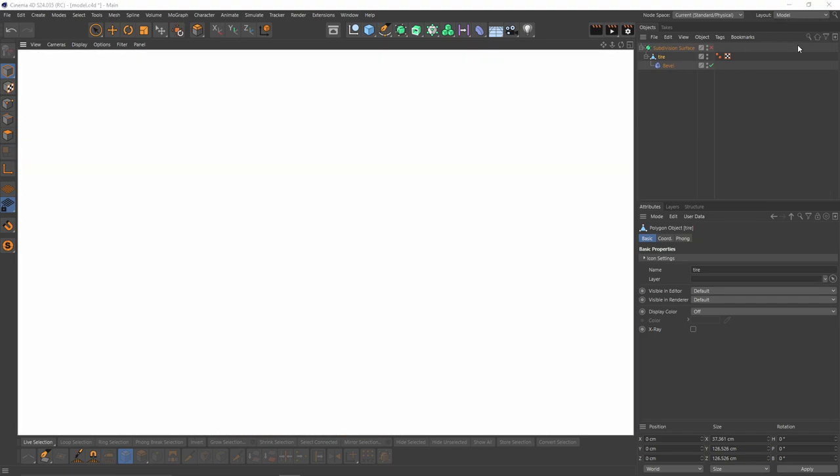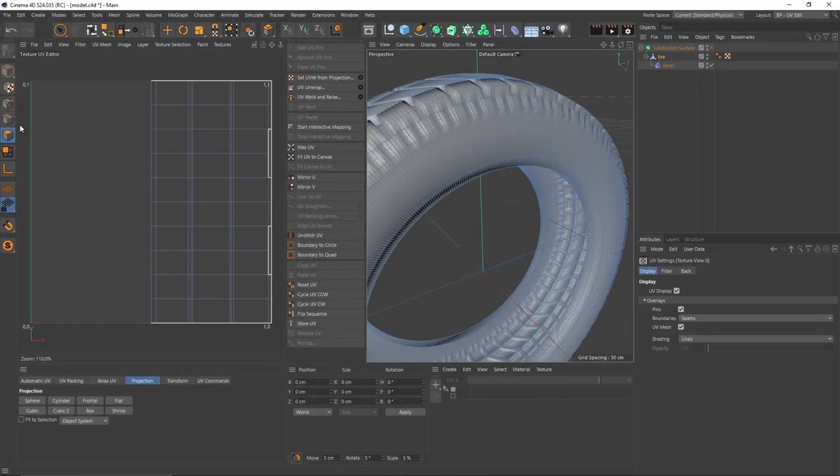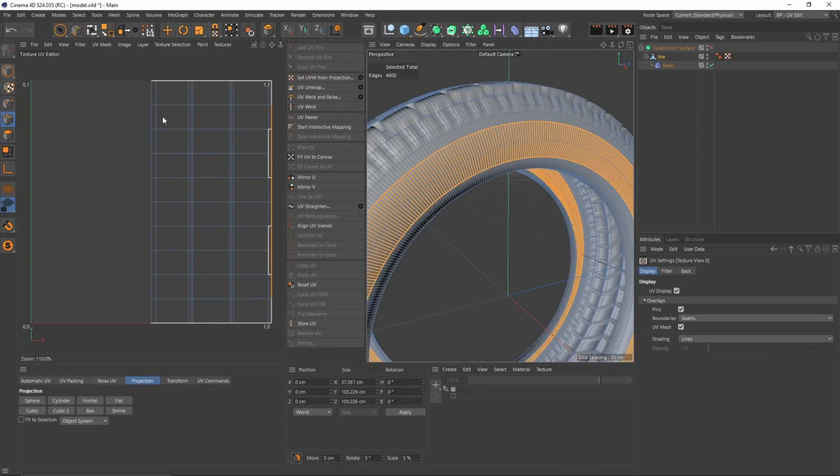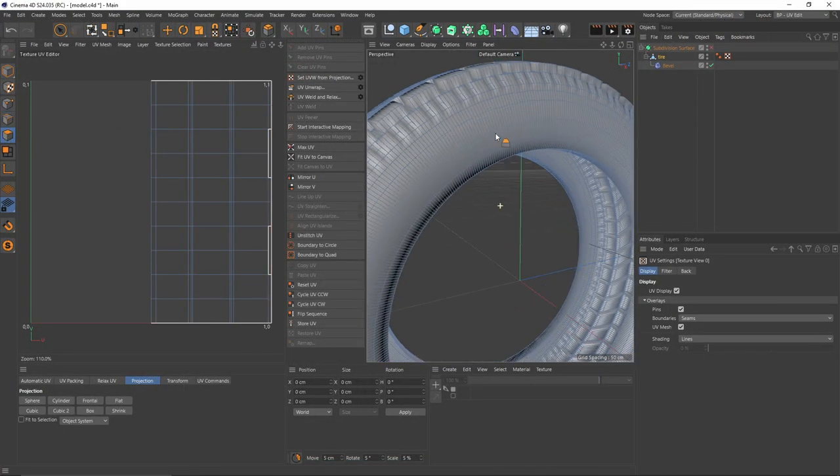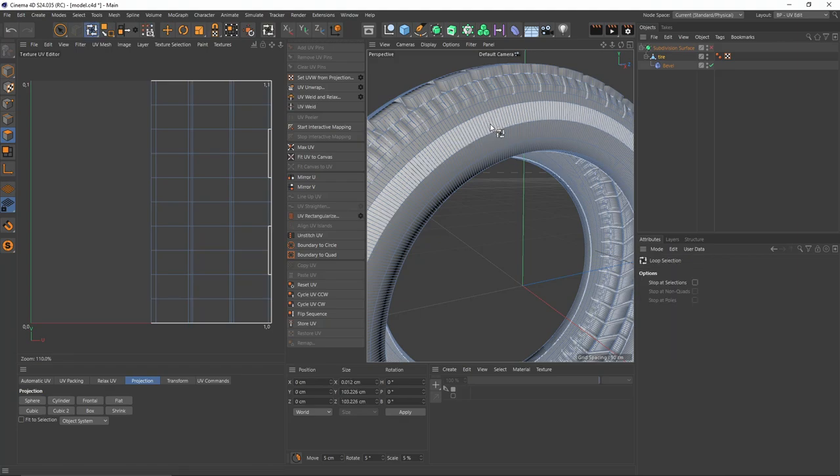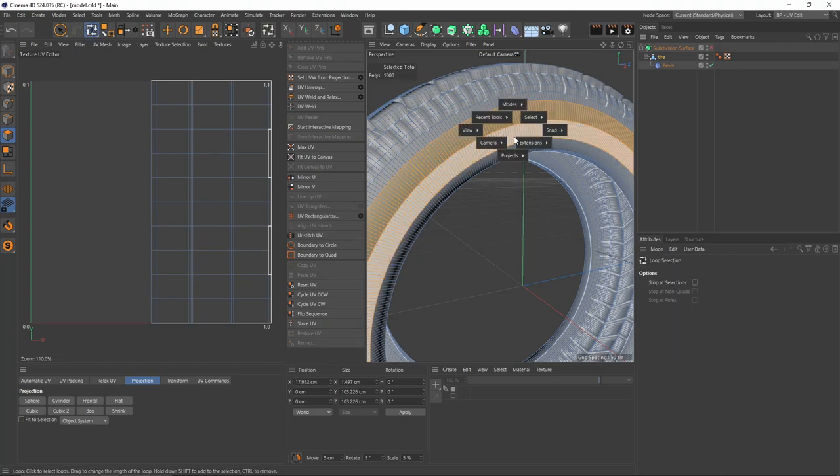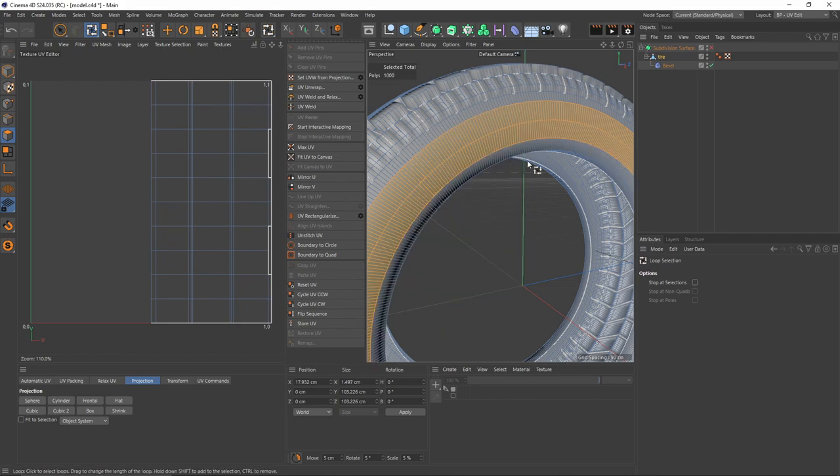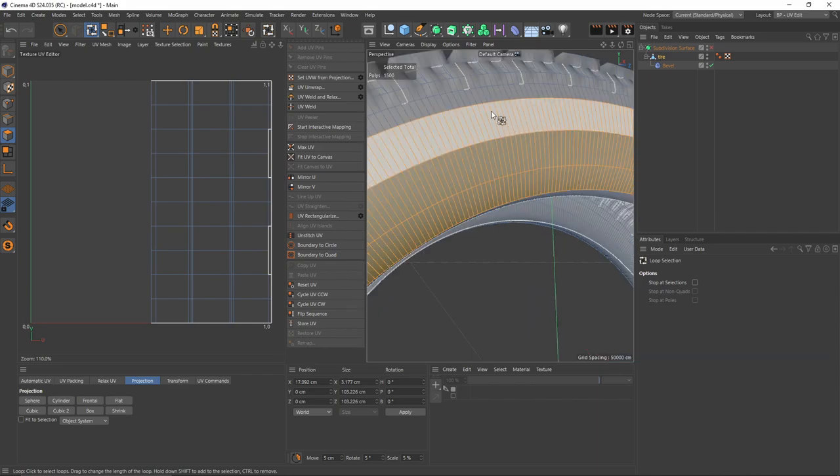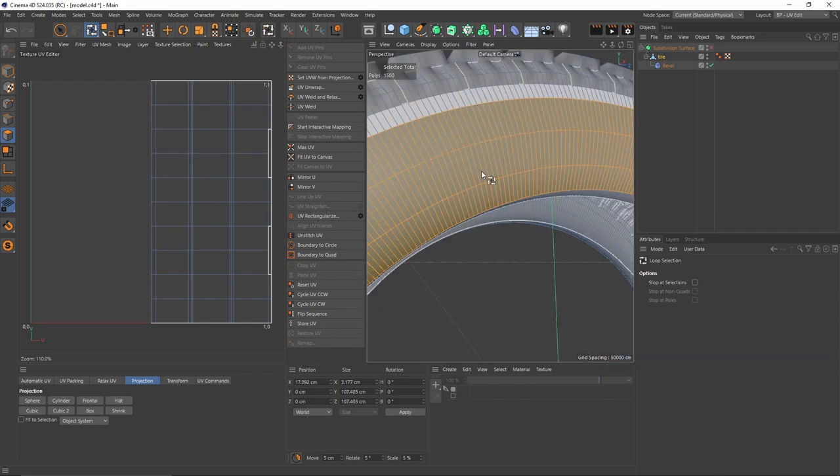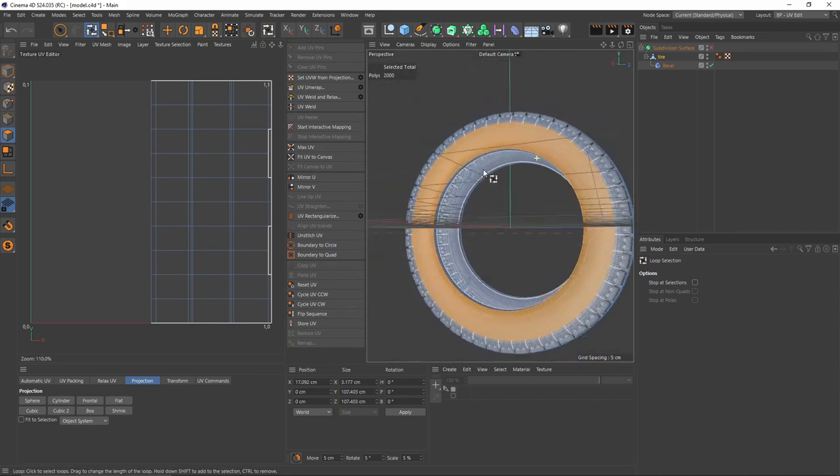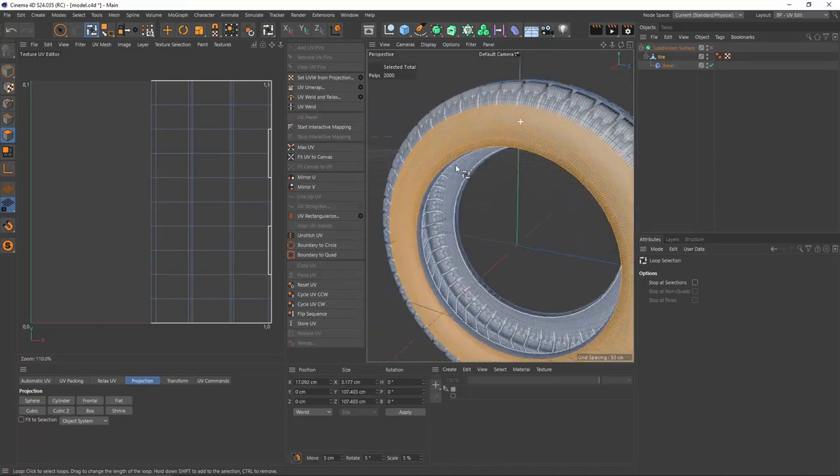First thing we need to do is unwrap that tire. Let's switch our layout to UV Edit. First thing, I will select these polygons with the loop selection tool. Select Loop Selection, or you can use the shortcut U and L.